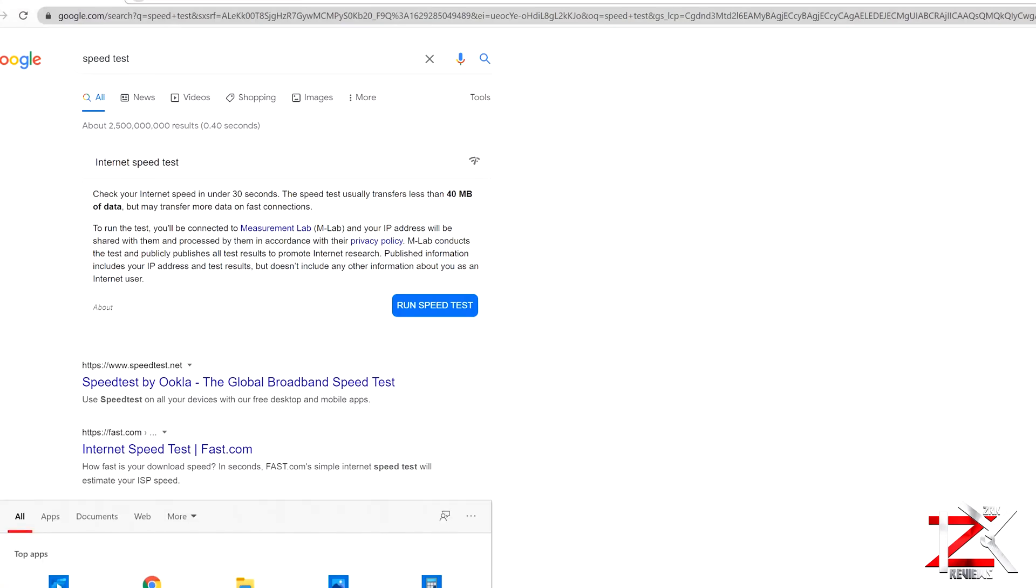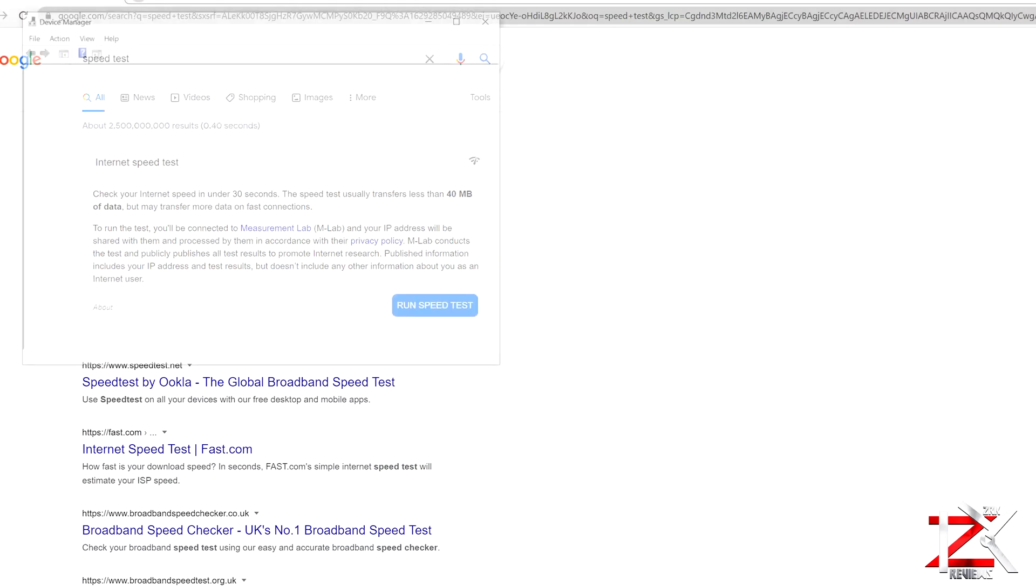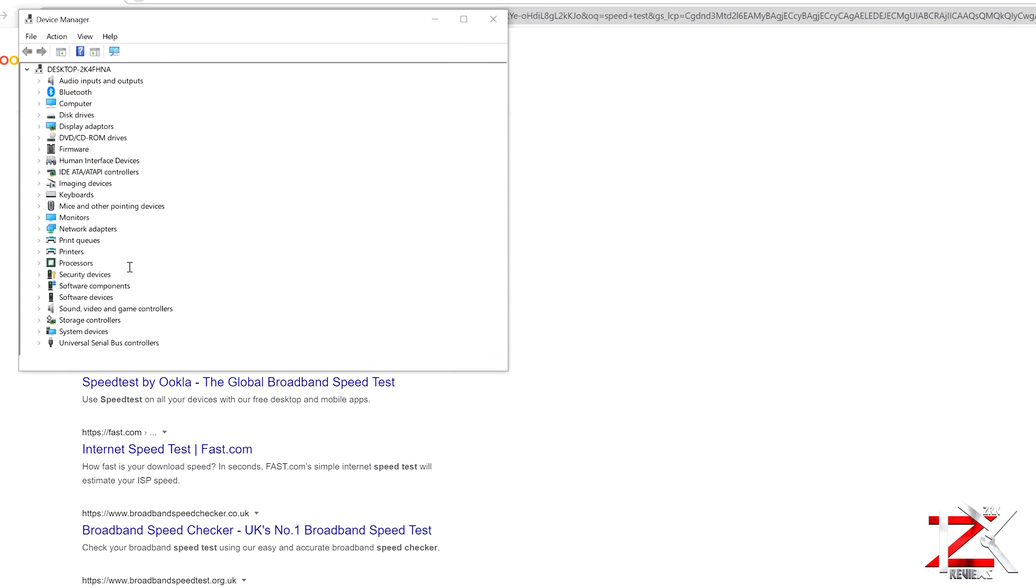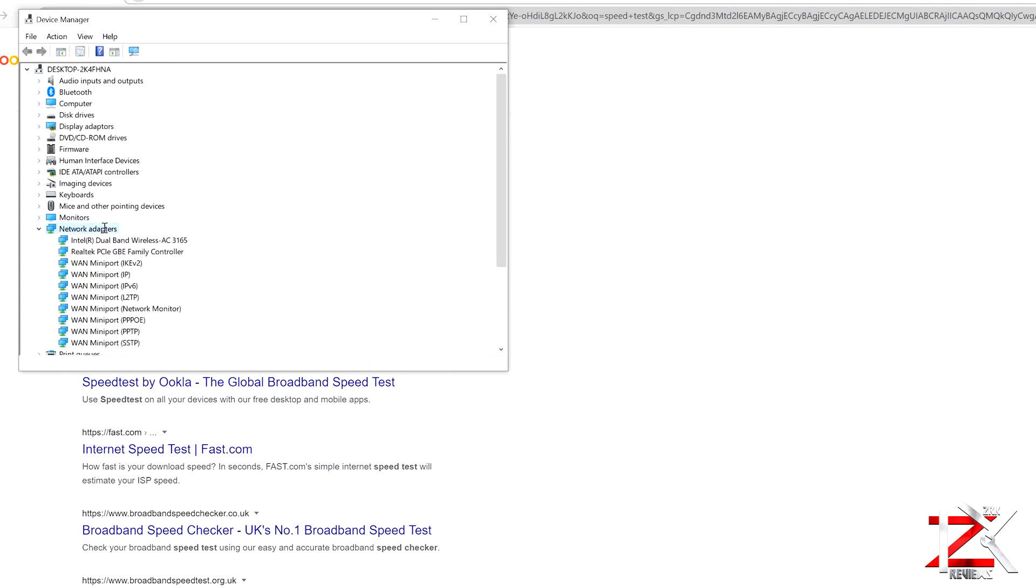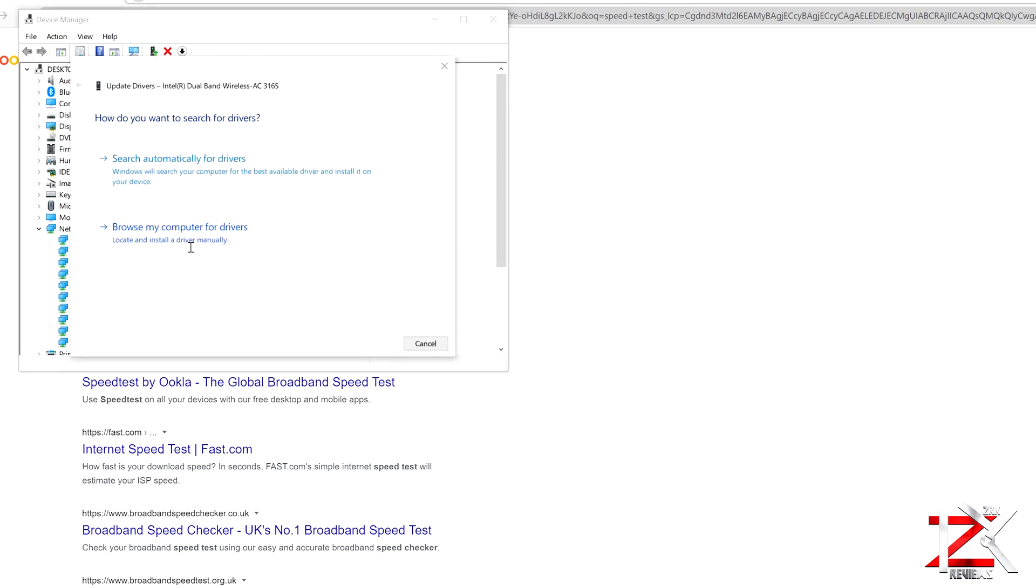Go to Device Manager, click on Network Adapters, right-click on Wireless Adapter, and just make sure you have the latest one installed.